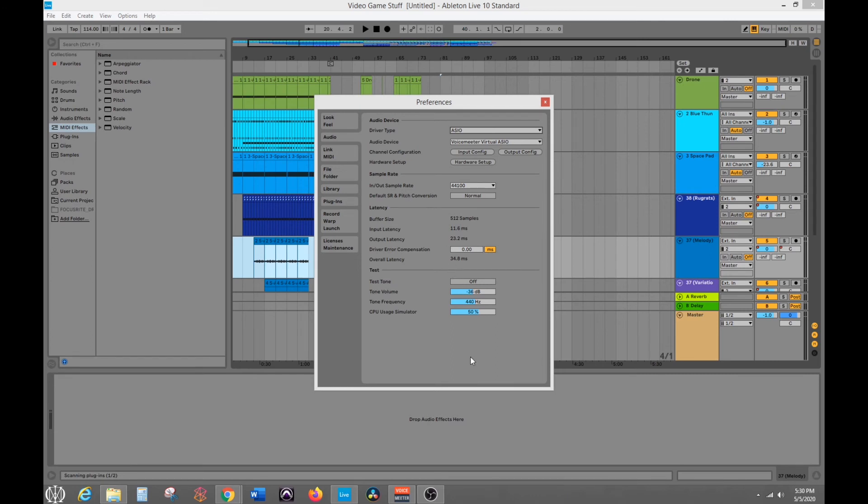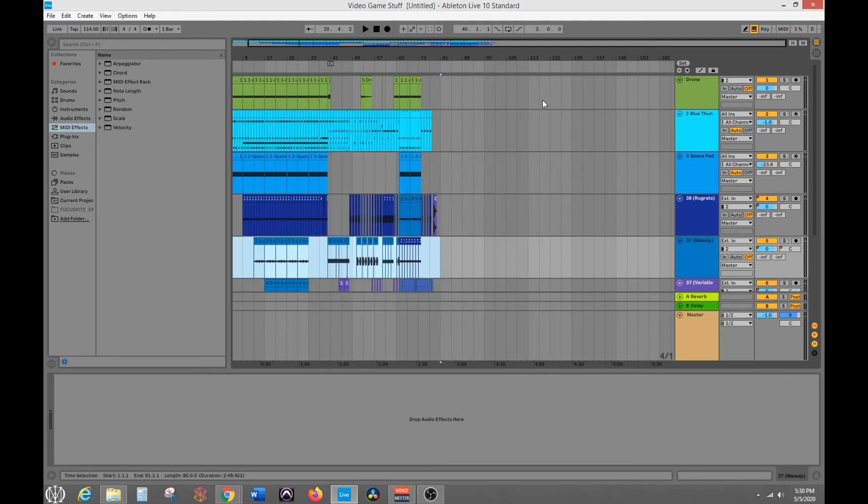One little side note, a nice thing in Ableton is you can actually do this test tone to see if it's playing. So we should be able to hear it if we try the test tone right here. So that way you know your interface is actually playing. That way you don't have to actually go back and play music. You can do it right from there. But let's just verify.